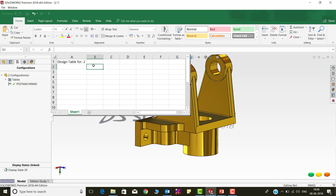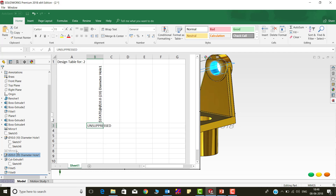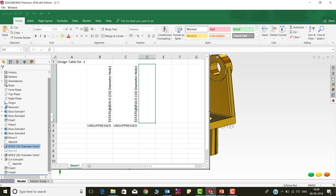Now, using the Feature Manager tree, add the features which you want to configure to the Design Table. Let me add these three standard hole features.